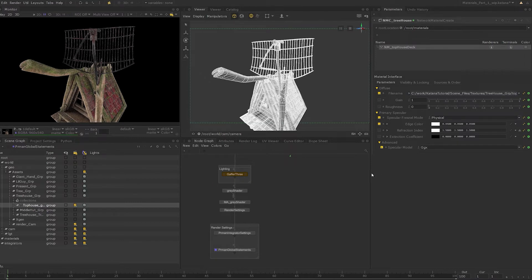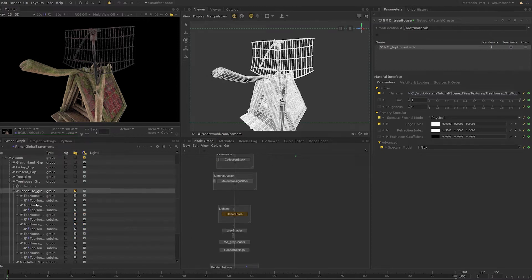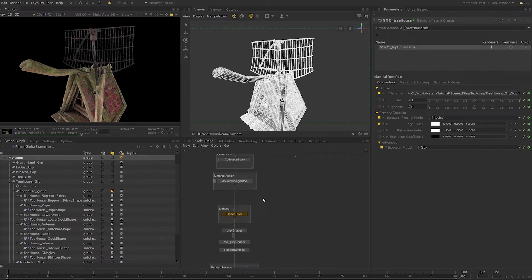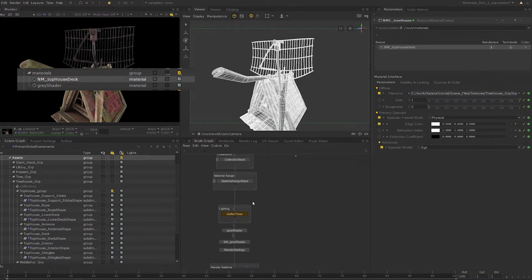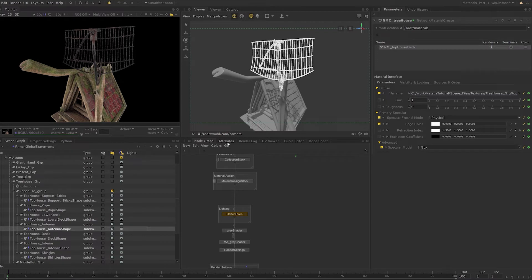Now if you are thinking about editing the material directly, remember that all the objects you see here also share the same material. We will look at directly editing the material location in the next lesson. In this case, we want to override only the antenna geometry location, and to do that we want to place a material override on just the specific location's material attributes.